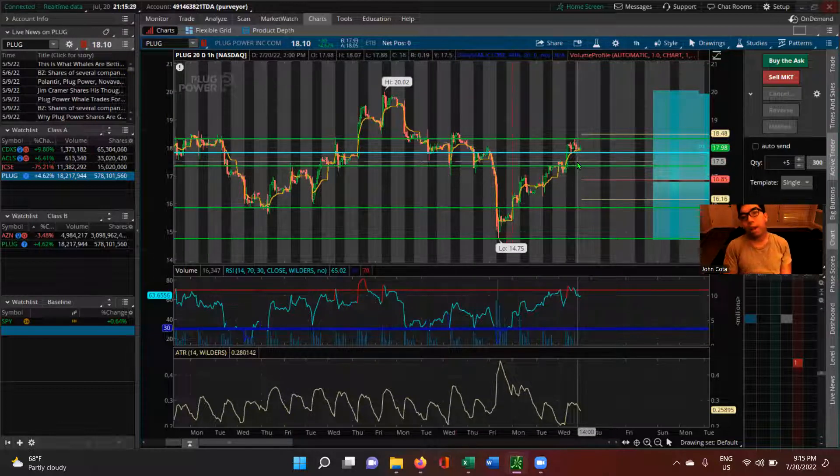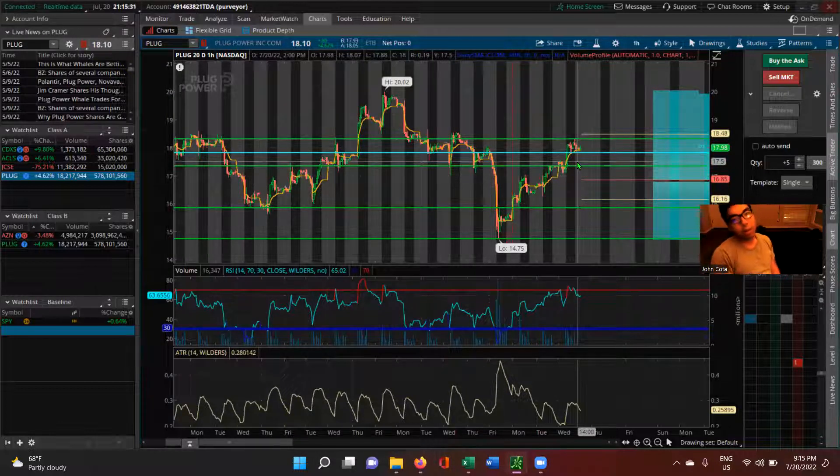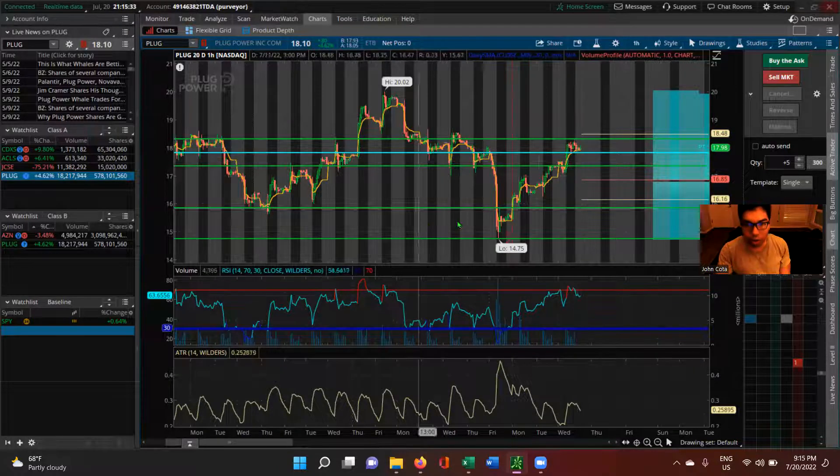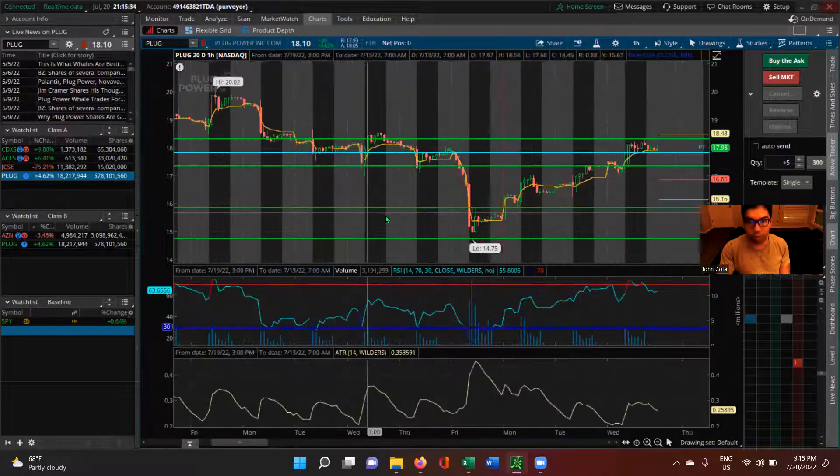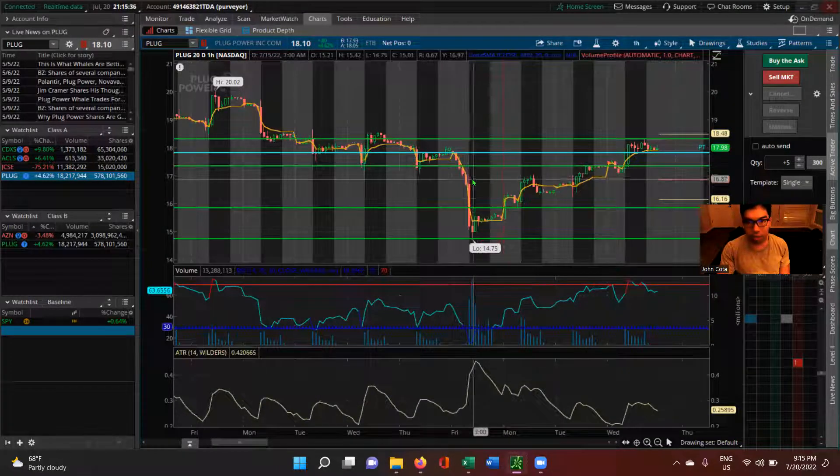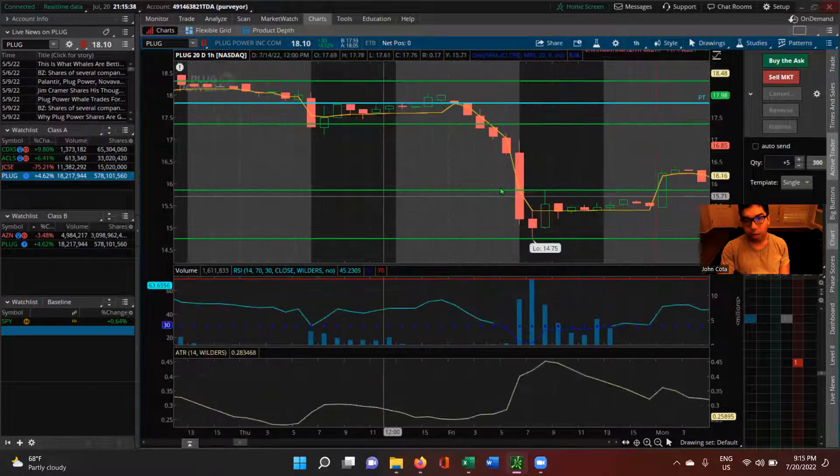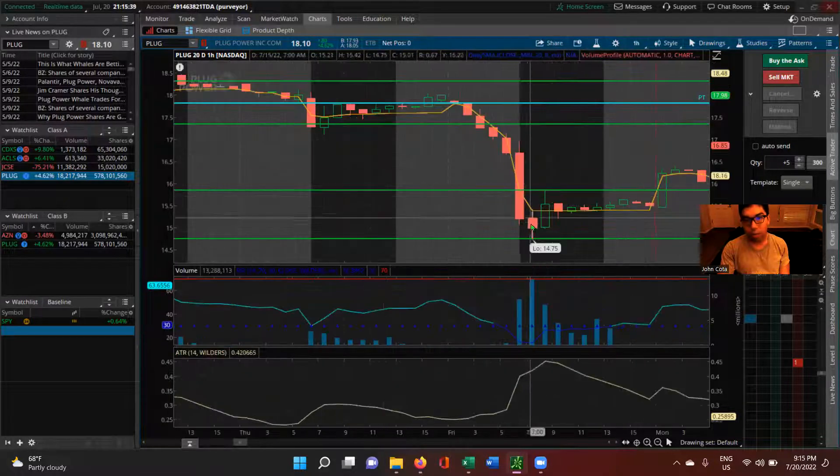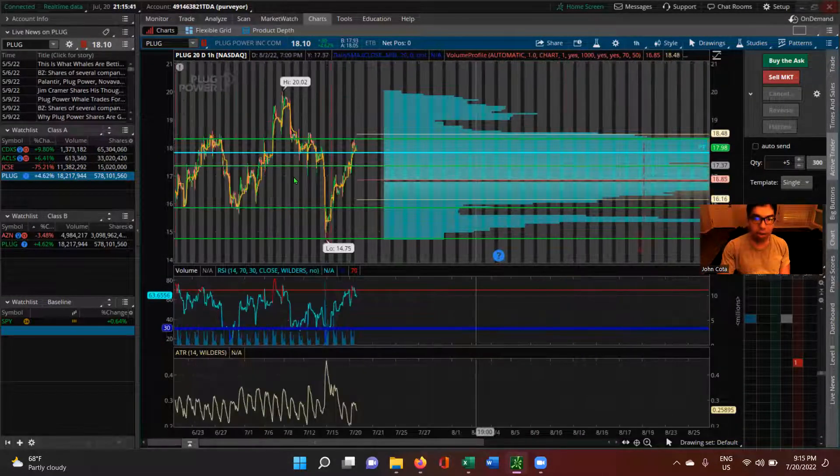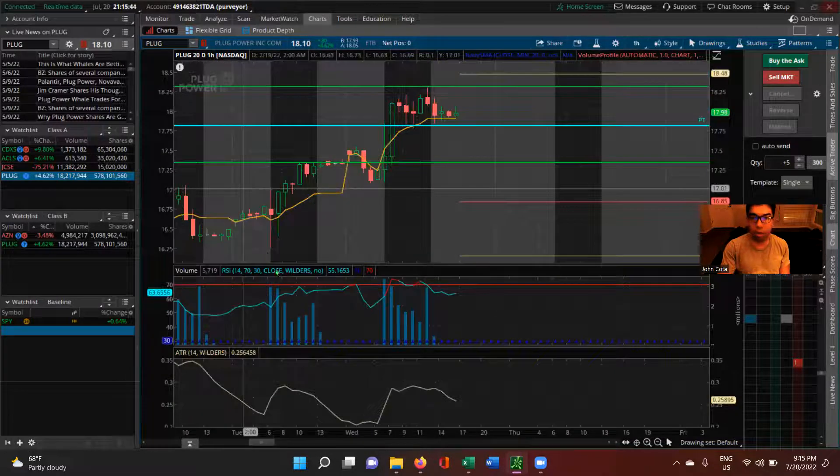We're going to, when we take our trade tomorrow, we're going to, especially if we see this kind of action here where we see it start to fall in the pre-market, we're going to sell at the open and hope to get some quick profits there.